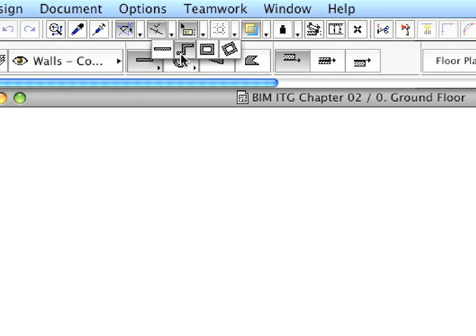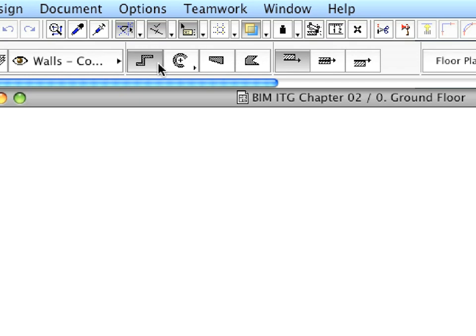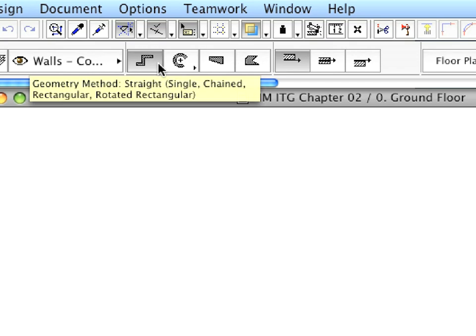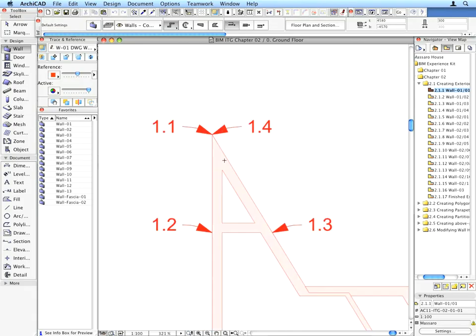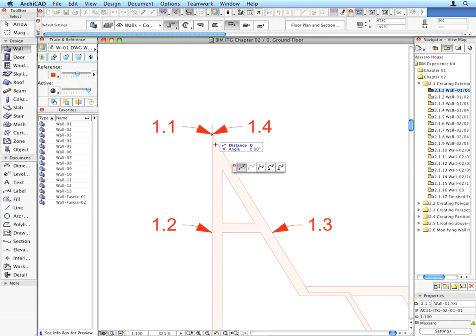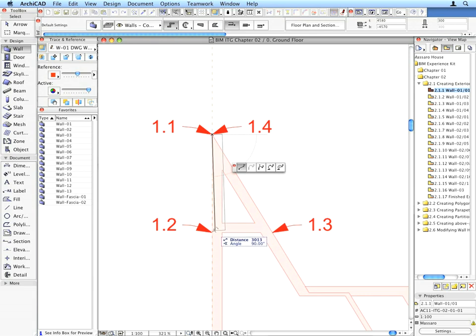Make sure that the Wall tool is set to chained geometry method. This will create a chain of straight wall segments. By clicking successively on the locations defined by the points of the label arrows shown on the floor plan, draw a chain of 3 walls forming a triangle. Follow the numbering. First, click on the location at the point of label arrow 1.1, then on the location at the point of label 1.2, and so on.